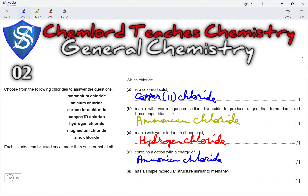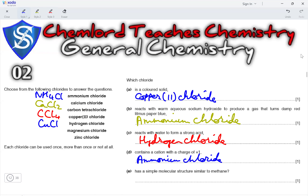We can write the formulae of all these chlorides. Ammonium chloride is NH4Cl, with NH4 having a charge of plus 1. Calcium chloride is CaCl2. Carbon tetrachloride is CCl4. Copper 2 chloride is CuCl2. Hydrogen chloride is HCl. Magnesium chloride is MgCl2. And zinc chloride is ZnCl2.